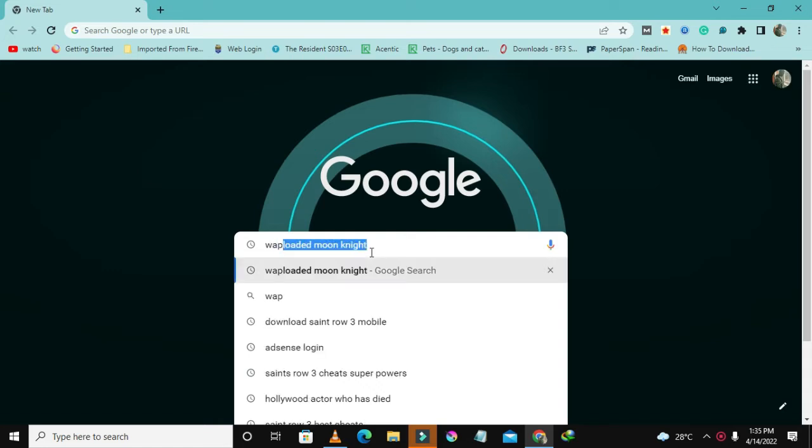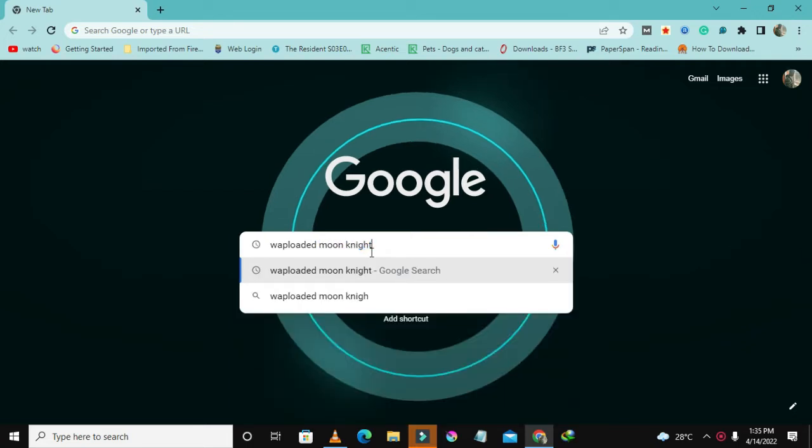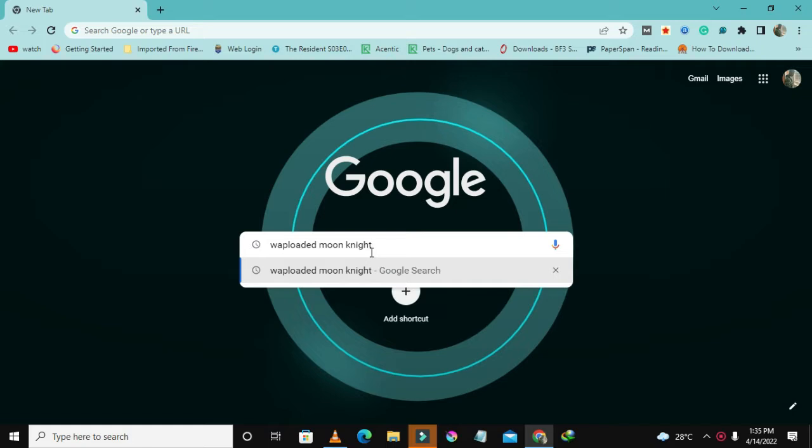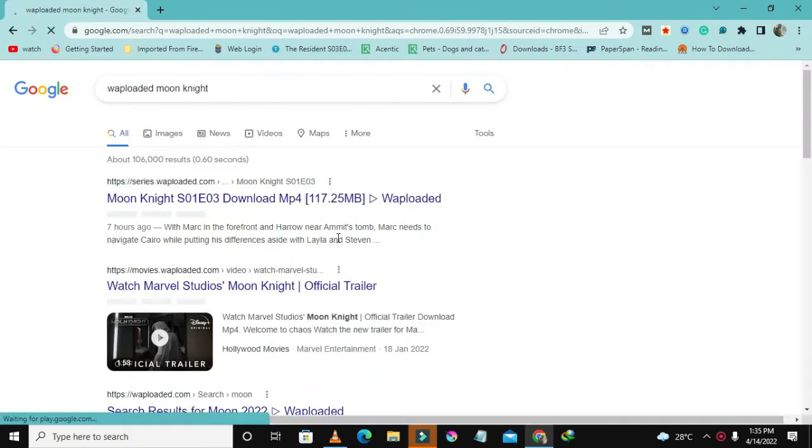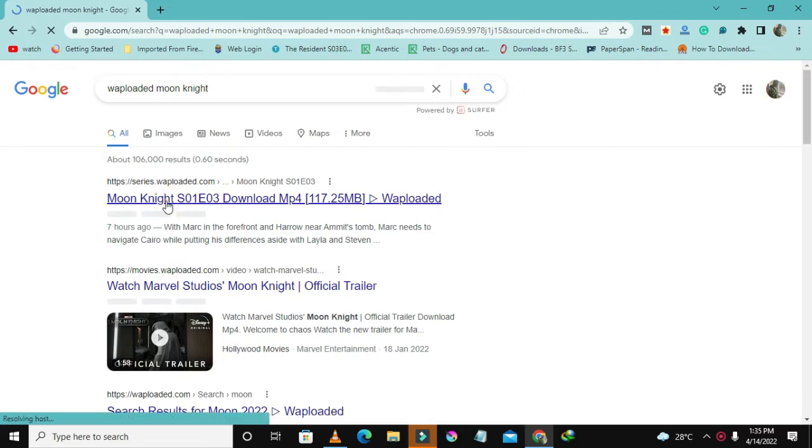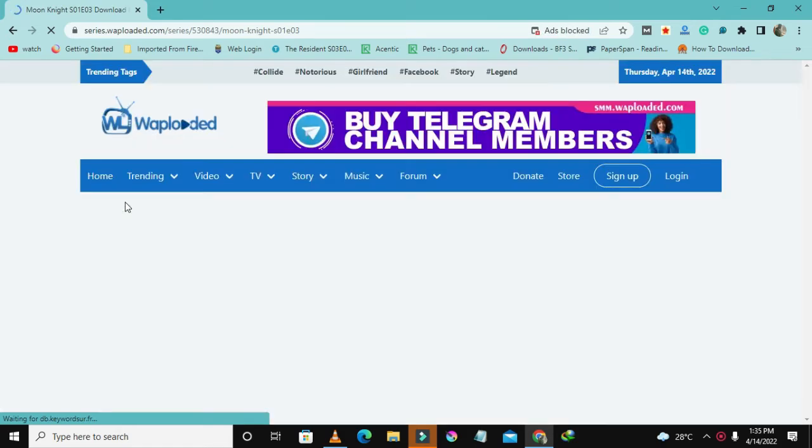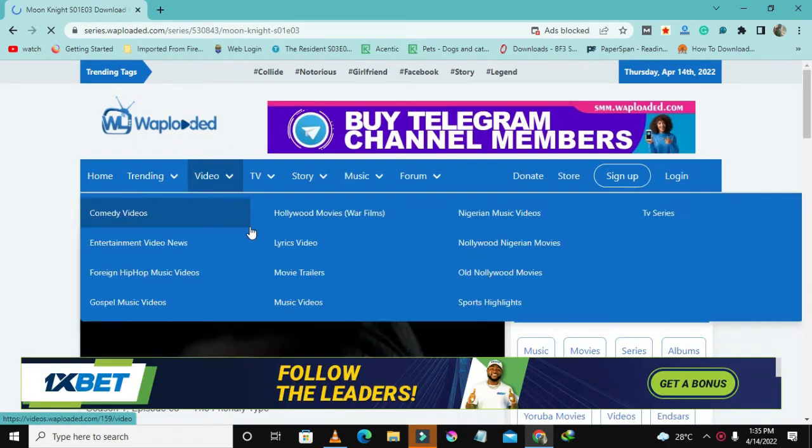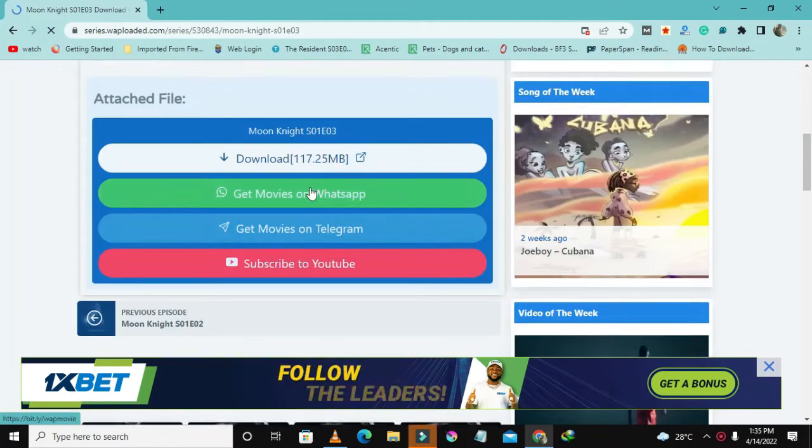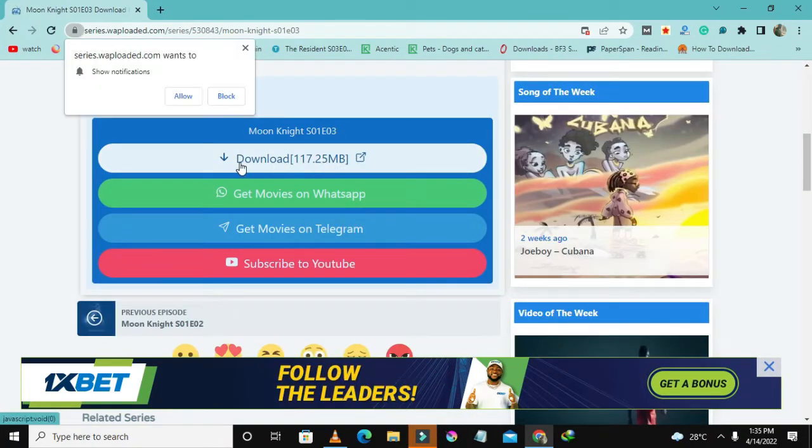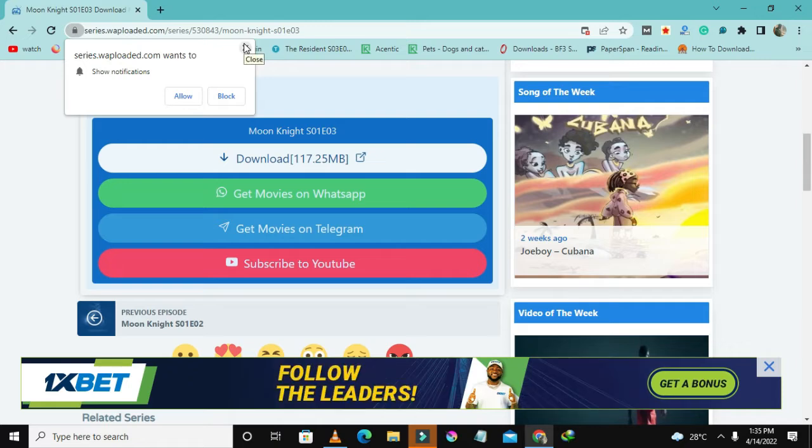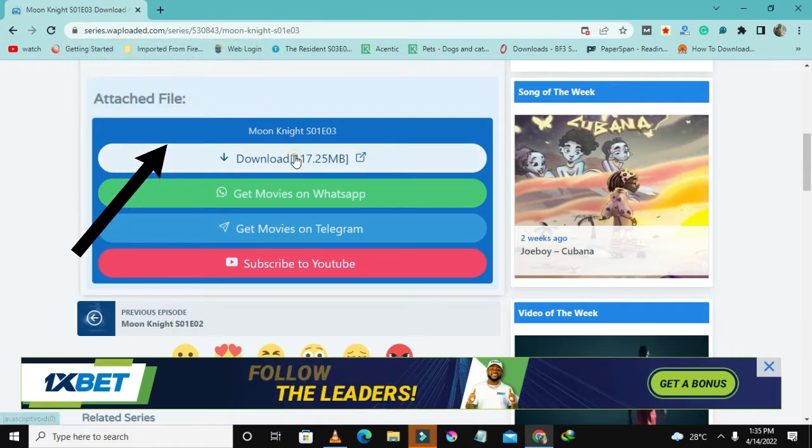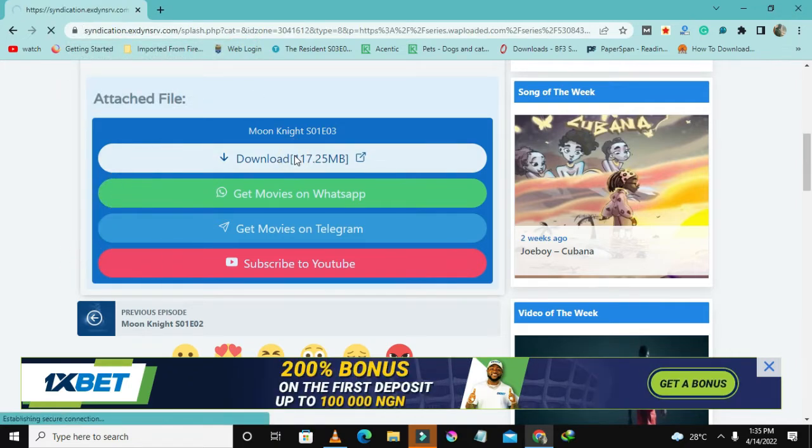We're going to download season three. Here it is: Warp Rod. This is a website called Warp Rod where they have movies and series for free. It's showing that it's 117 MB, so I'll select this.